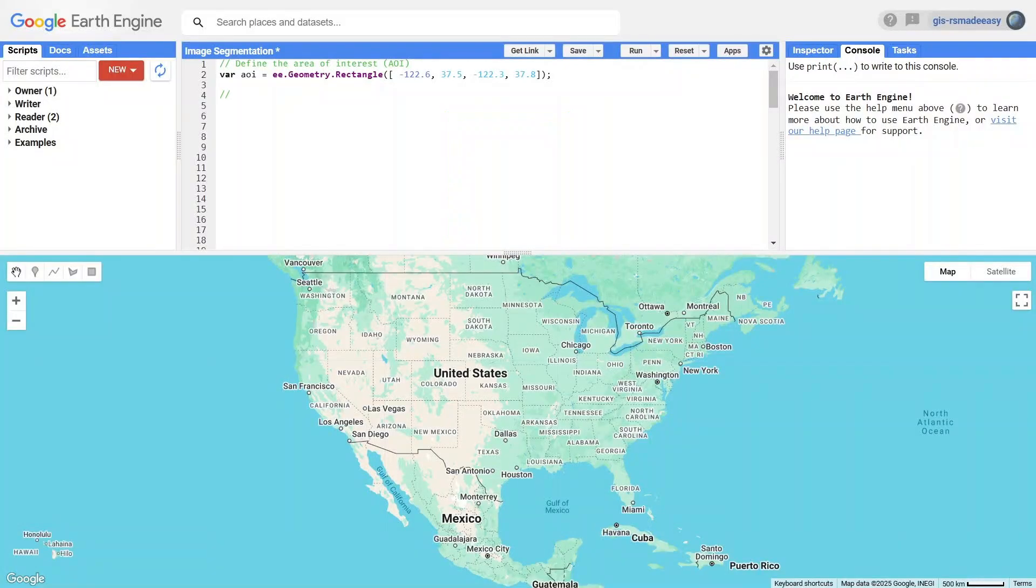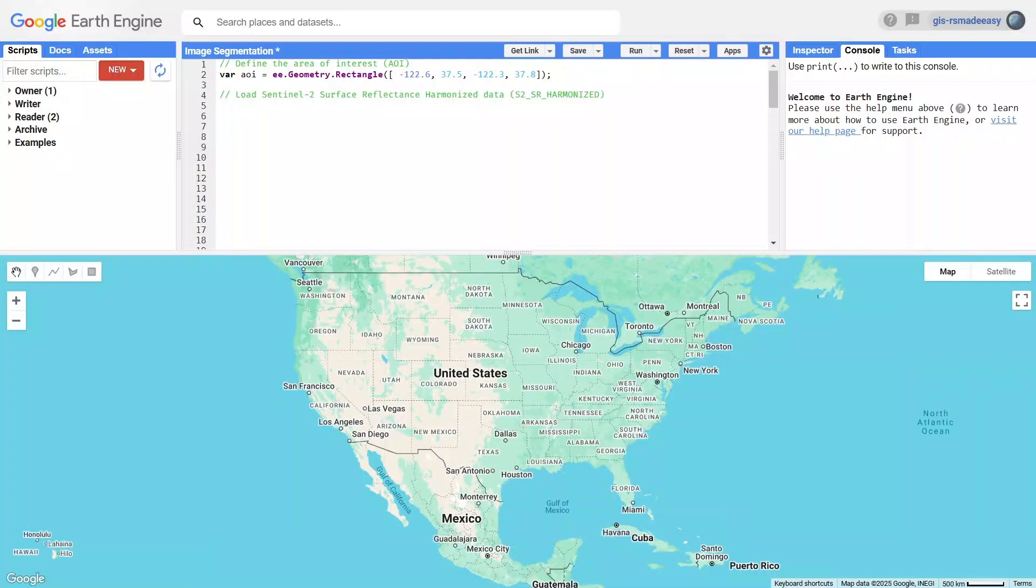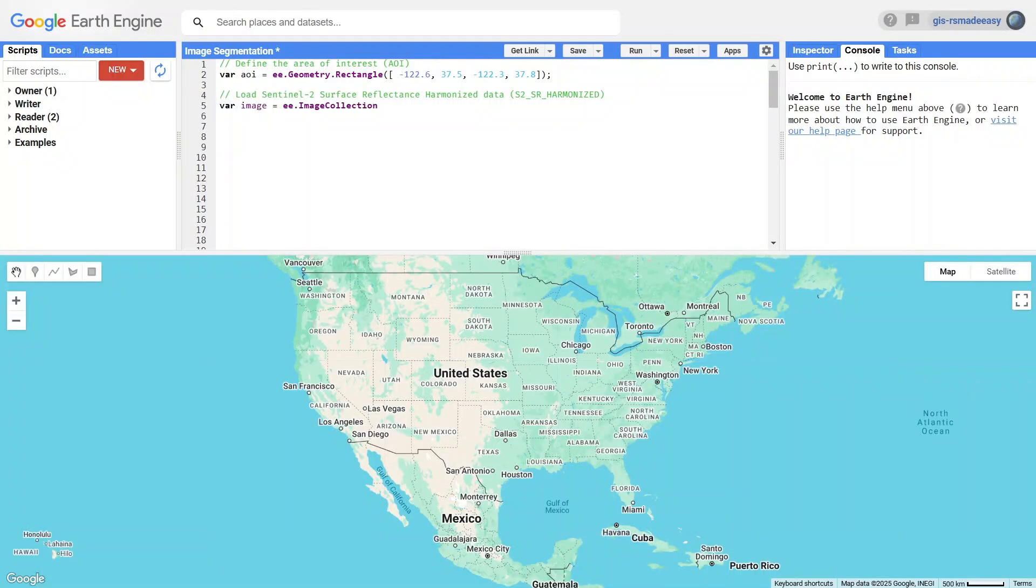Next, we load satellite data from the Sentinel-2 surface reflectance harmonized collection. This dataset provides high-quality imagery that has been atmospherically corrected for analysis.